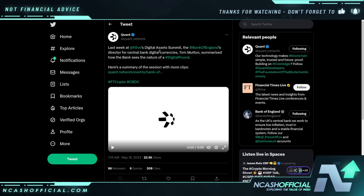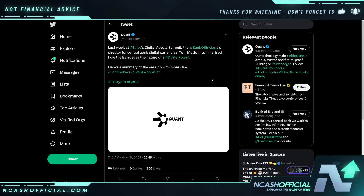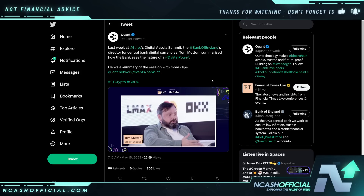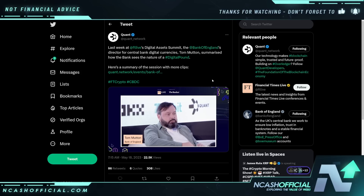Also remember from last week at FT Live's Digital Assets Summit — the Bank of England Director for Central Bank Digital Currencies, Tom Mutton, summarized how the Bank sees the nature of a digital pound. We very much see it as a digital banknote — something for everyday payments. Because it's Bank of England money, it would be risk-free.